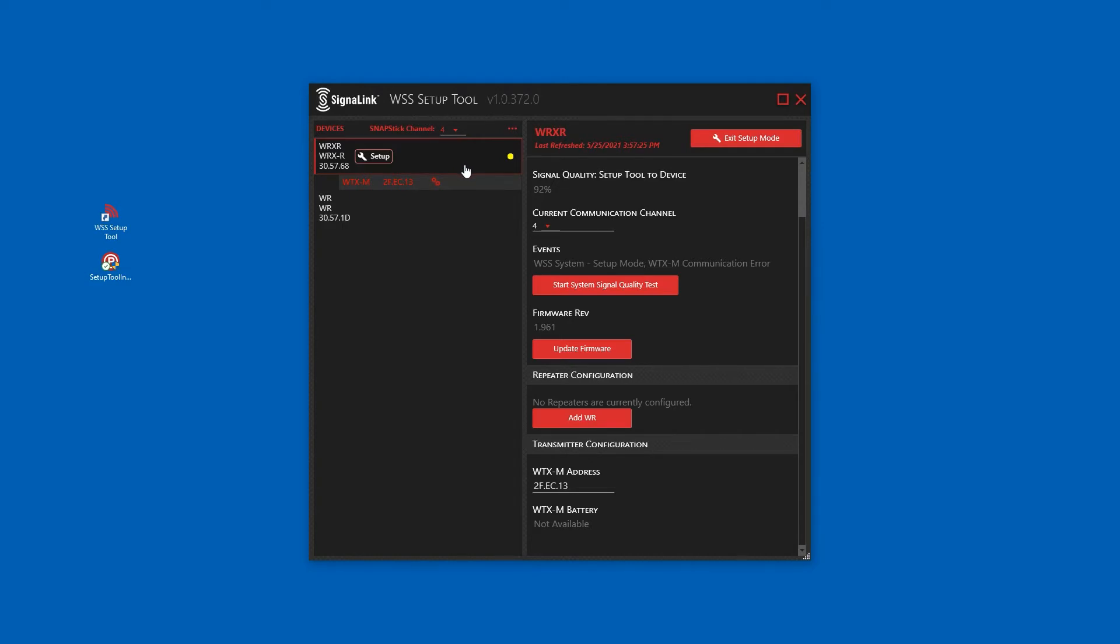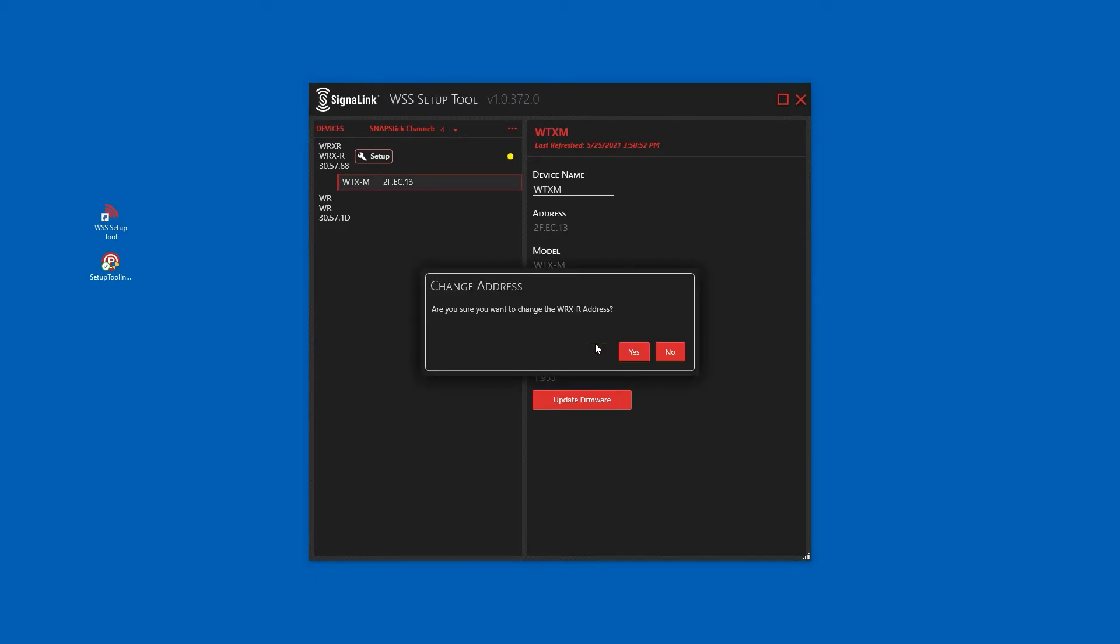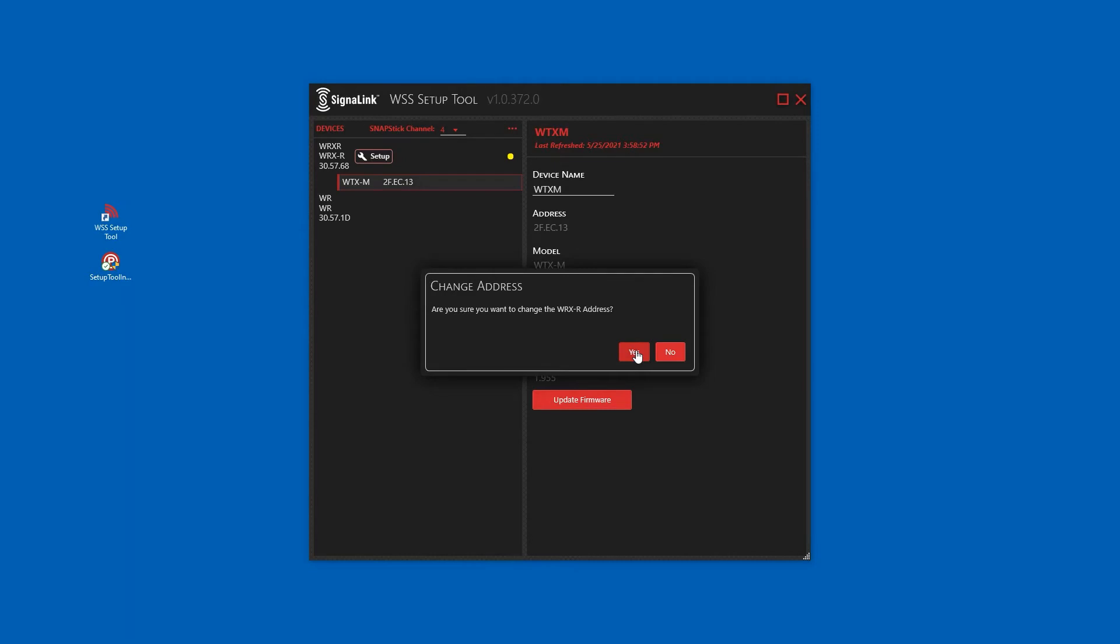To finish the transmitter setup, the receiver's address also needs to be configured on the transmitter. Enter the WRXR address. This address can be found on the device list on the left or on the external label of the receiver. Click yes to confirm your changes.